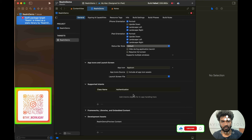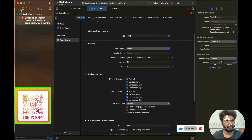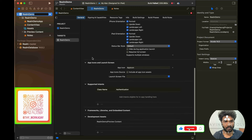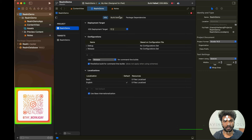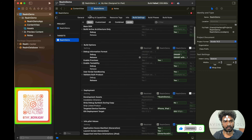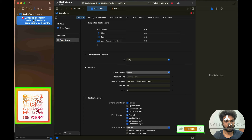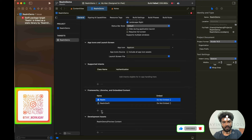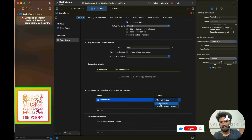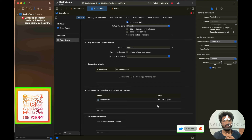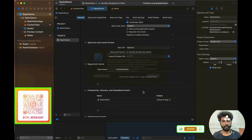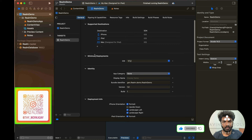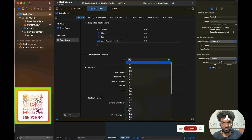Running the app gives an error — we need to fix two things. Go to your target and find Frameworks, Libraries, and Embedded Content. Remove any extra entry, then set RealmSwift to 'Embed and Sign' instead of 'Do Not Embed.' Also lower the iOS deployment target — 17.2 is too high, set it to 15 or below.